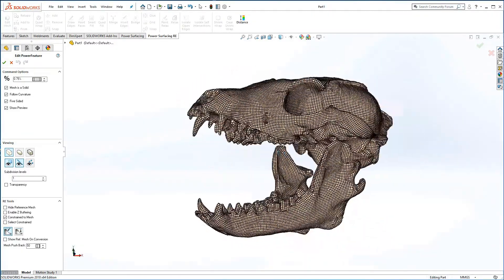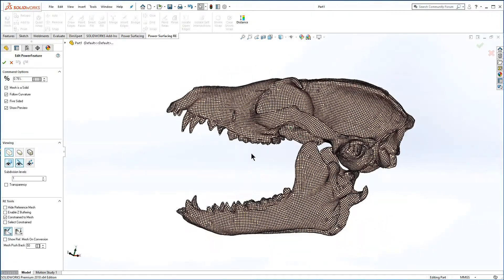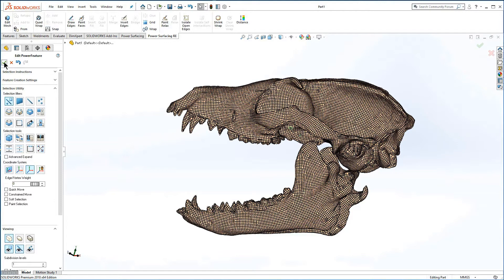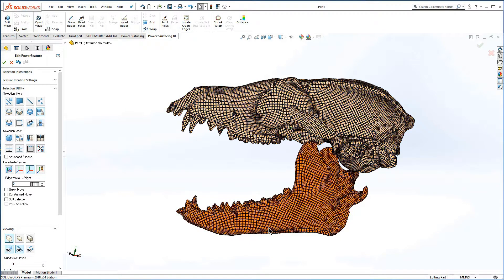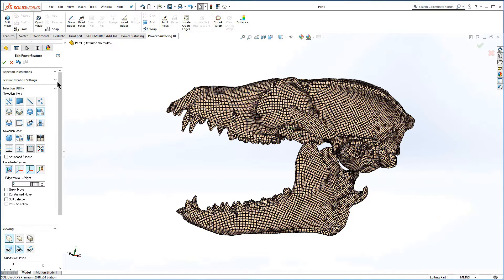This is a good time to assess the mesh for multiple bodies. Switch selection to select element and hover the mesh. In this case there are clearly two bodies, so the conversion type will automatically be changed to power feature on conversion.